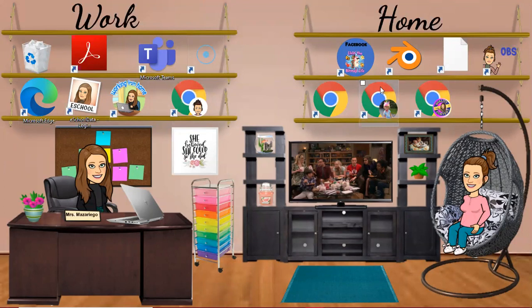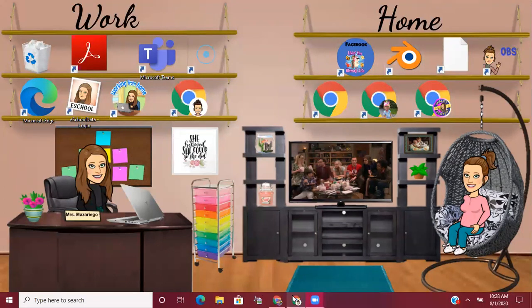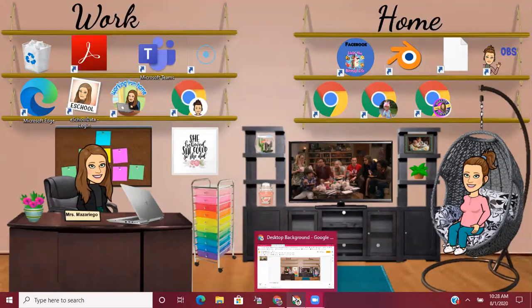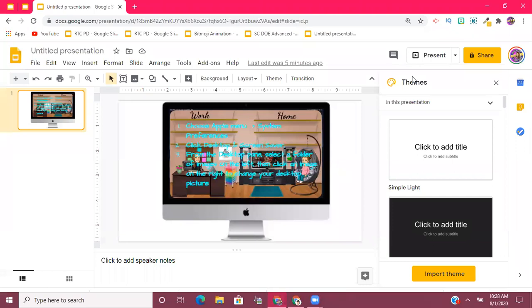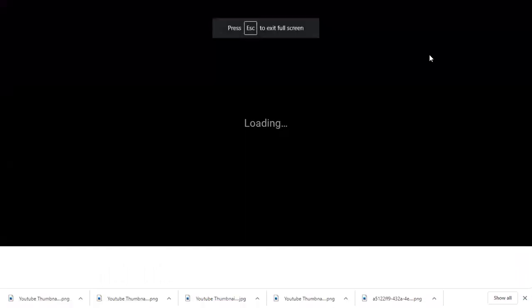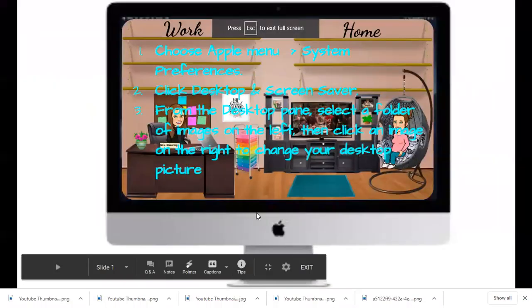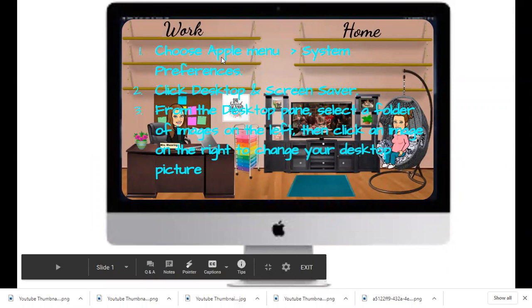Now if you have a Mac, it's going to be a little different, okay. And I have the instructions on how to do it on a Mac computer here. So you're just going to go to your Apple menu and go to your system preferences.